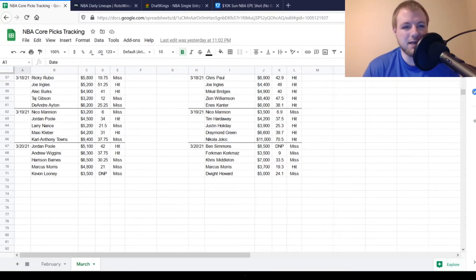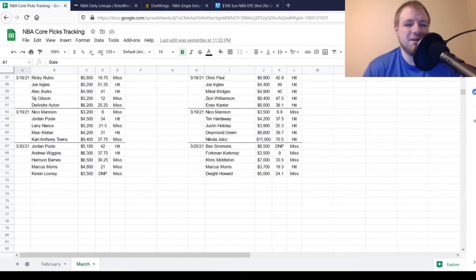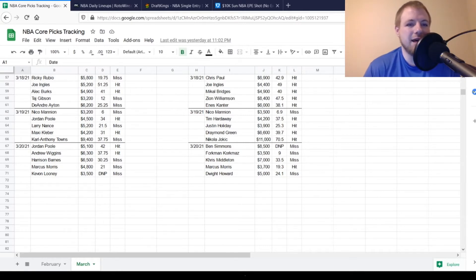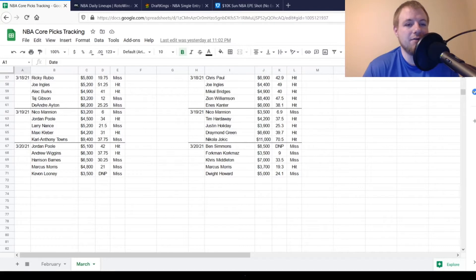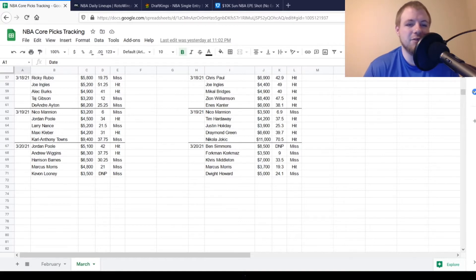Marcus Morris, $4,800. I thought maybe they'd go small ball on this day. Didn't quite happen as much. You're looking for 24 out of him. He got to 21, so he was a miss. Kevon Looney did not end up playing, so he was a miss overall. So, kind of a hit or miss day on the DraftKings side.